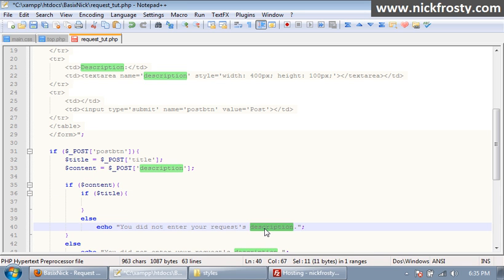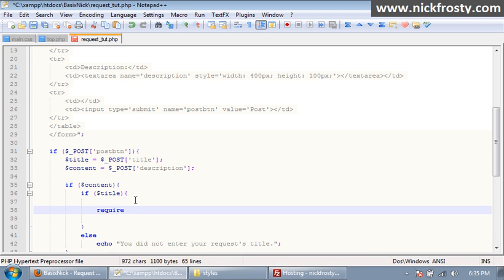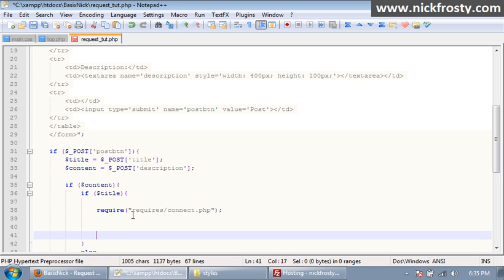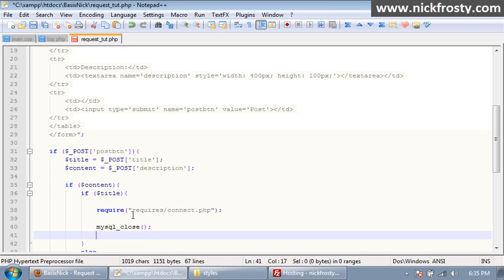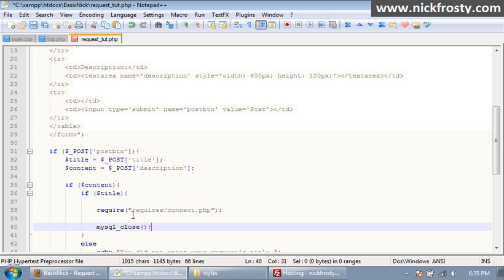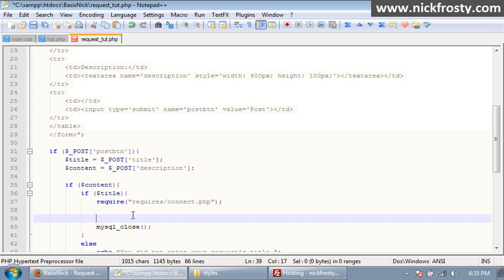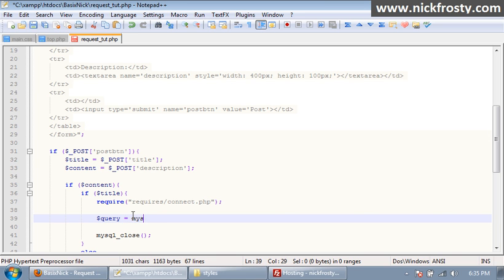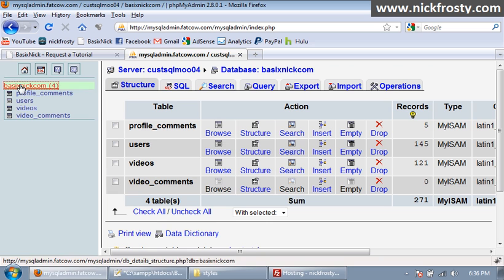So, if we have our title and everything, we want to require, and this is going to be our connect file, which is in the requires folder slash connect.php, and then we're going to end it. So, close our connection. Inside of here, we want to have a query. So, query equals MySQL. And what our query's going to do, originally, is we're going to make sure that the current user, or the current title, and description isn't in the database already, which means you can't double post. So, we're going to say select all from. And before we do this, what I'm going to do is I'm going to go to phpMyAdmin, and I'm going to create the database table.